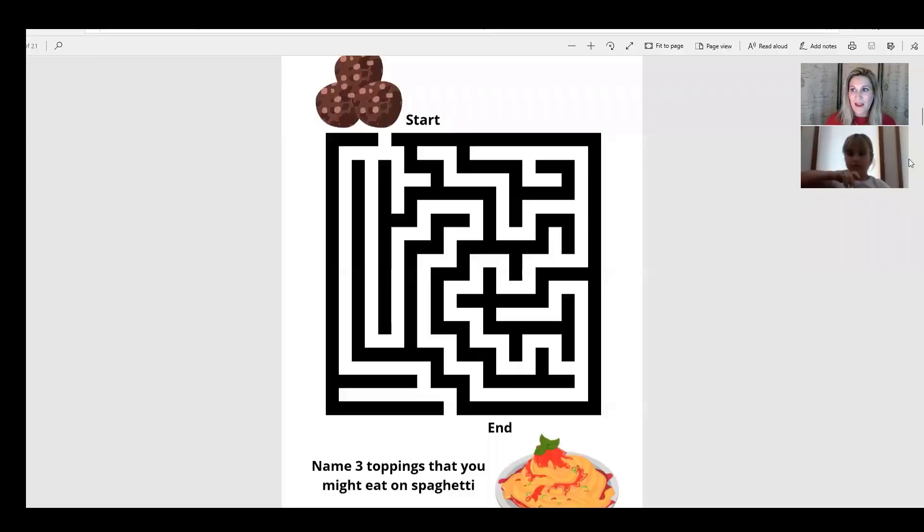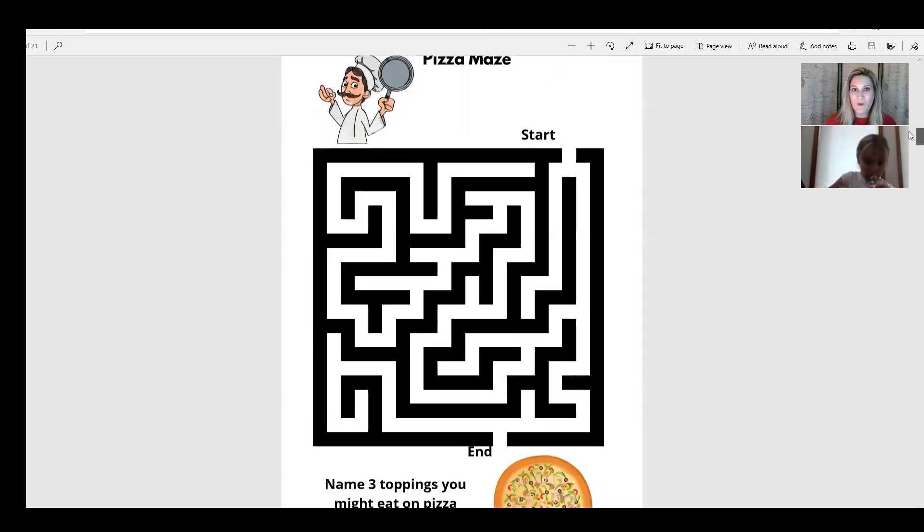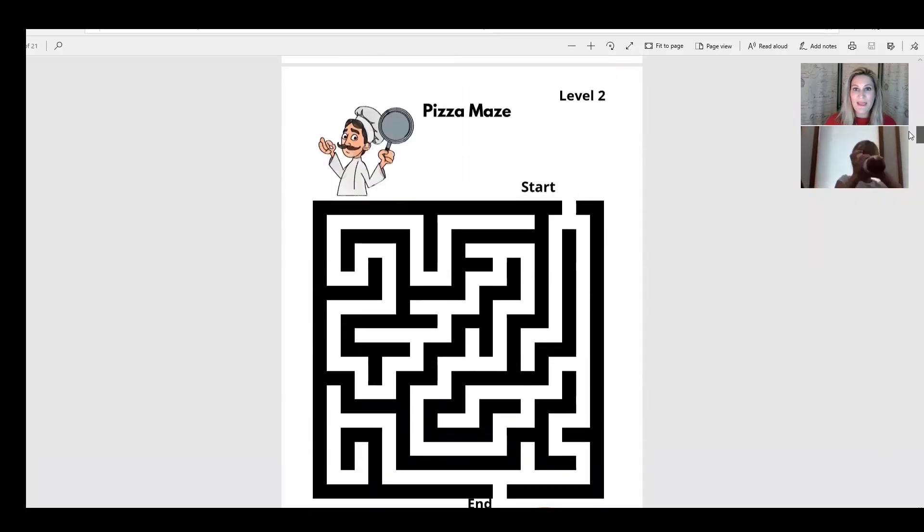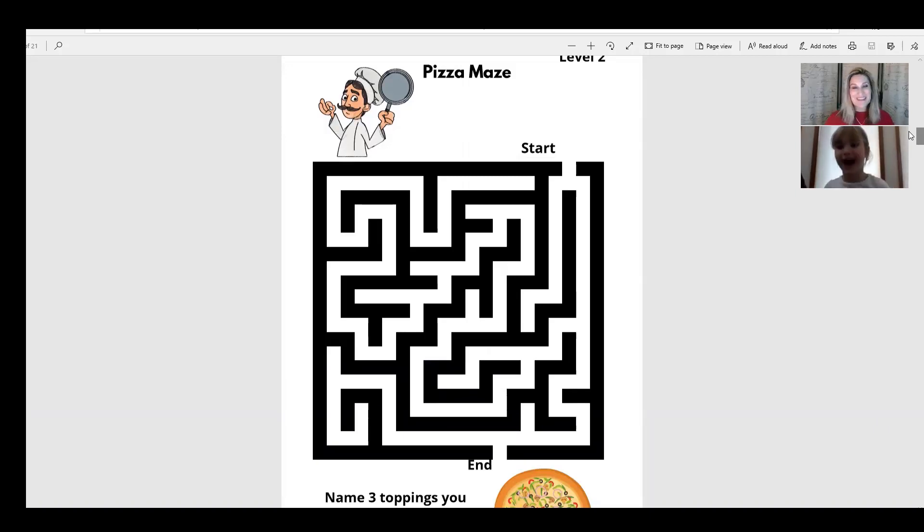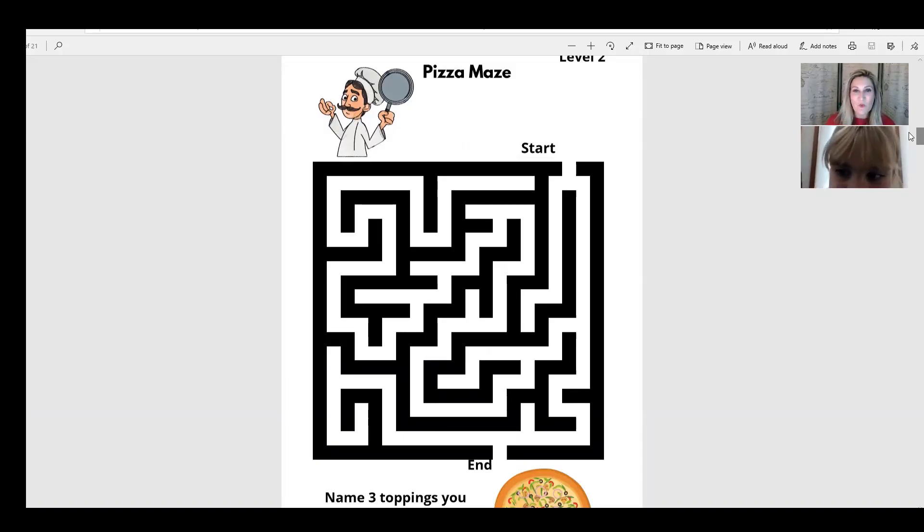Okay, so I'm going to share my screen with you so that you can do one of the mazes. All right, so we've done, let's go ahead and we'll start with the pizza. Do you like pizza? Yeah, you like pizza? Awesome. I do too. I love pizza. All right, so here is a pizza maze.